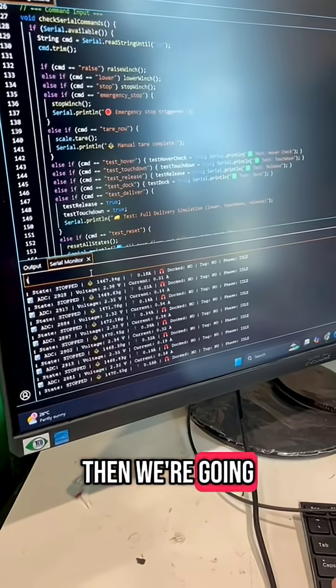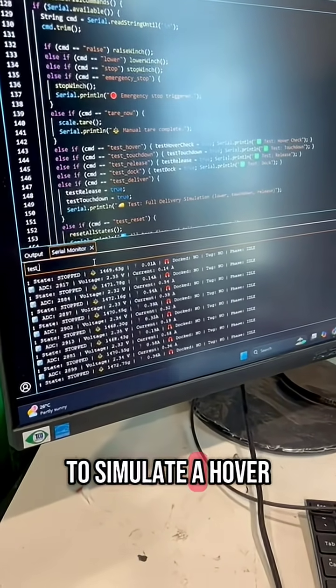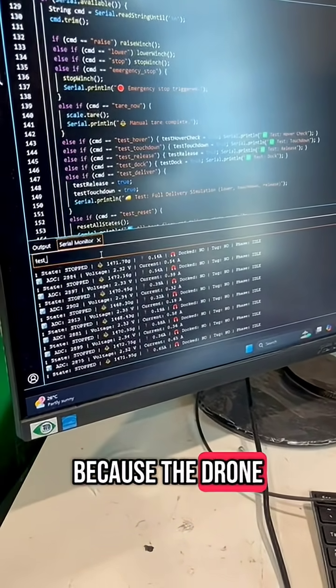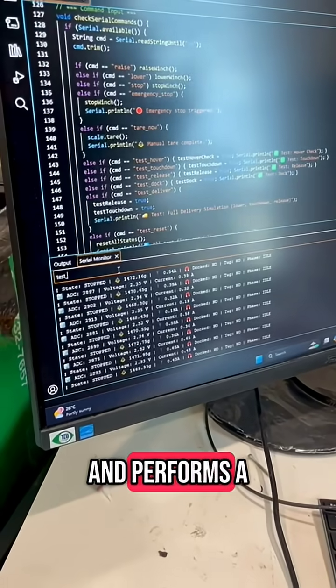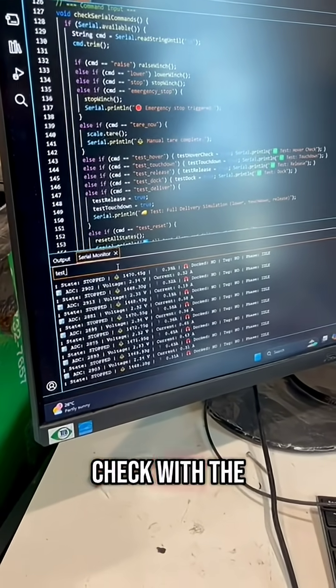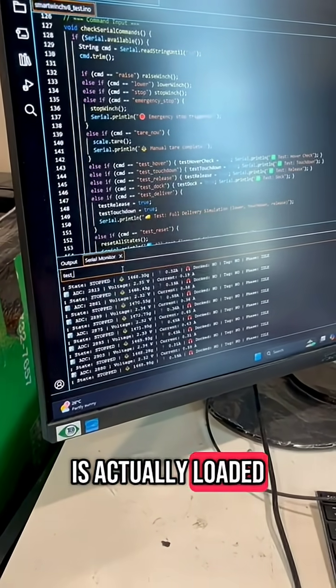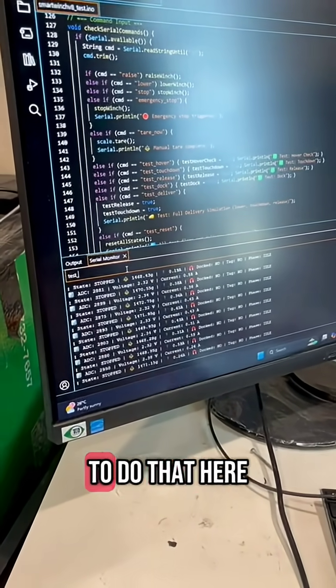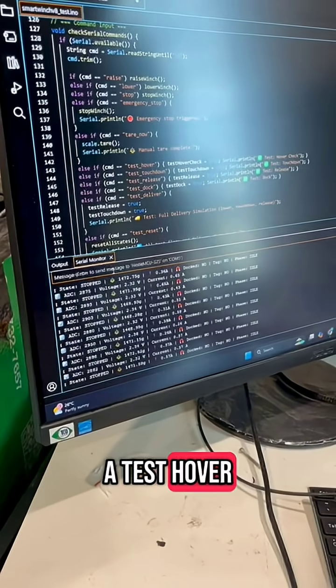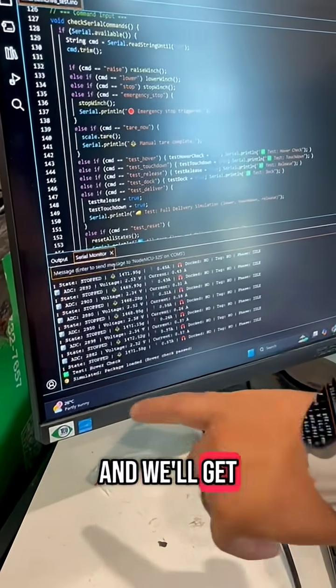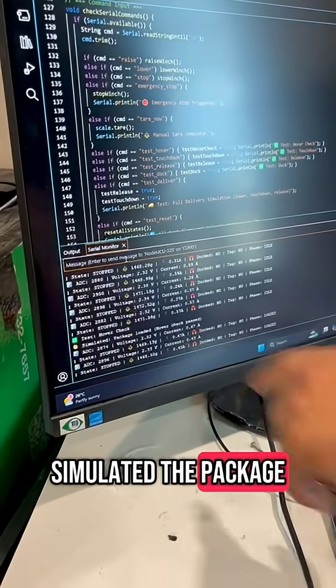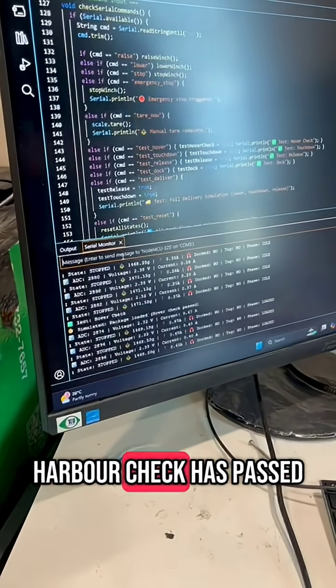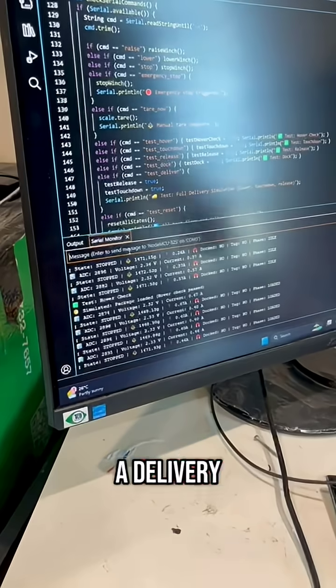Then we're going to simulate a hover. Because the drone takes off and performs a check with the winch system to make sure that the package is actually loaded, so we have to do that here. So we do a test hover, and we'll get confirmation that, yes, simulated, the package is loaded, and hover check has passed. Therefore, it's ready to go for a delivery.